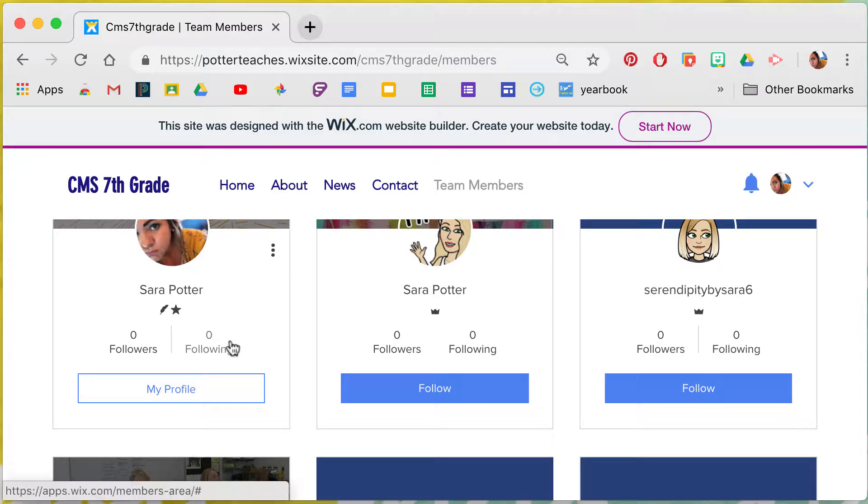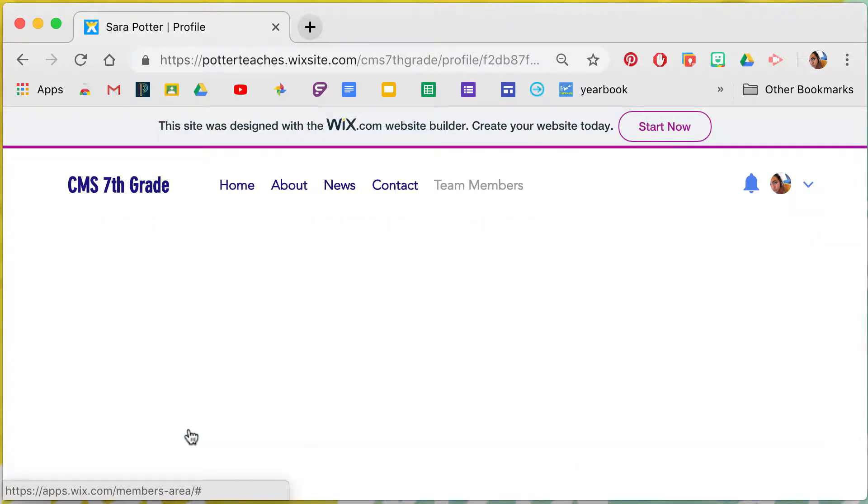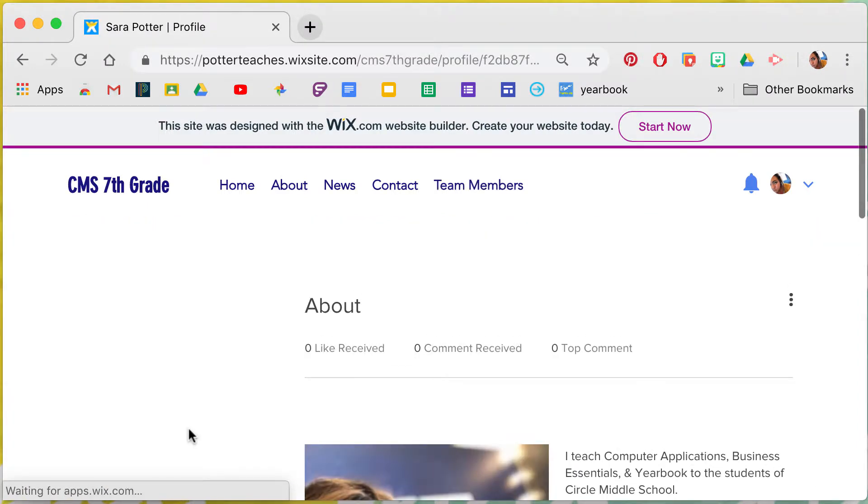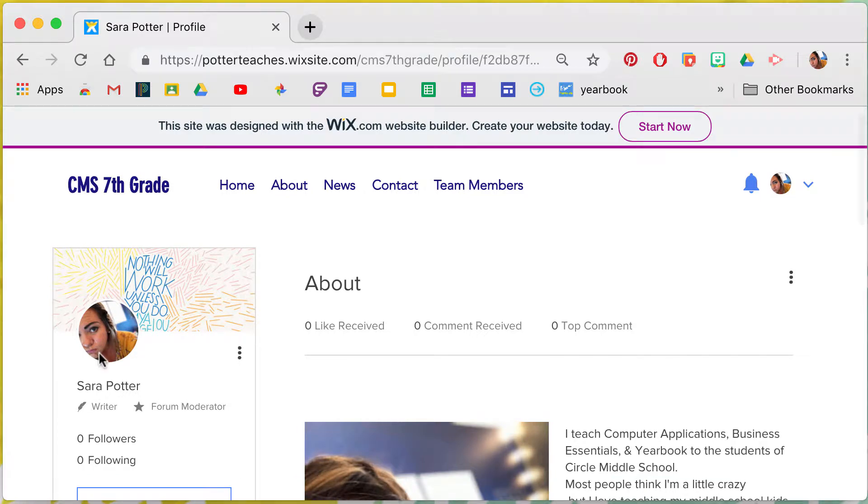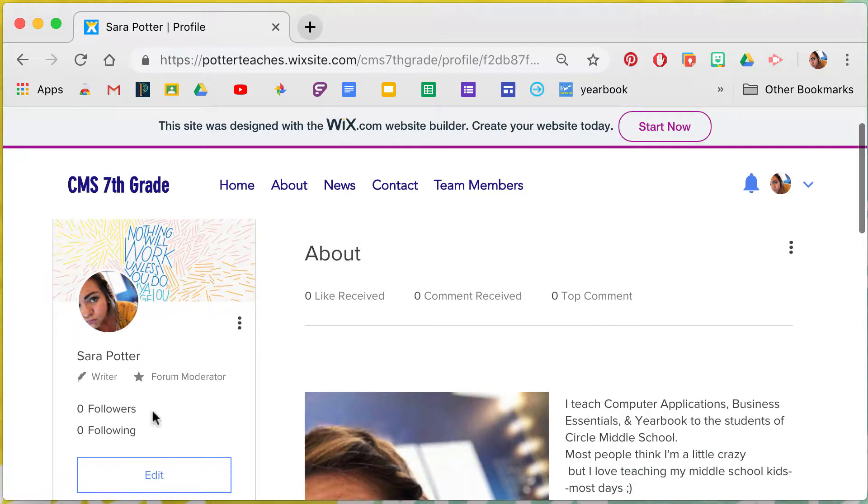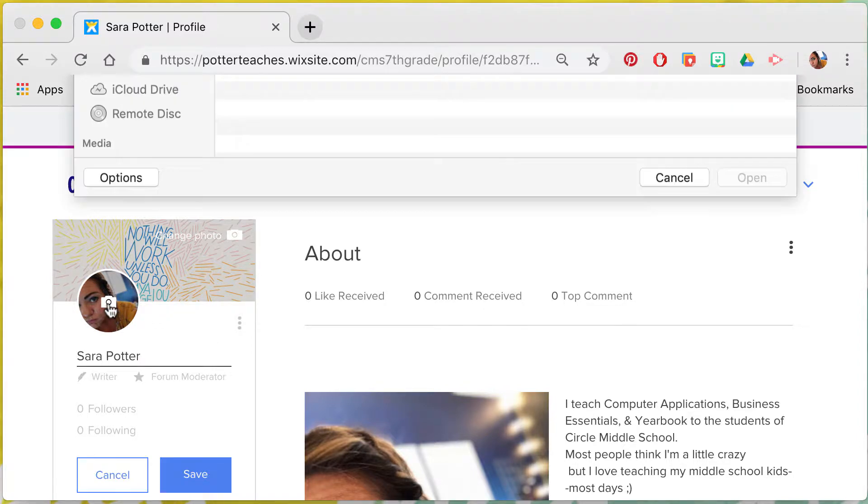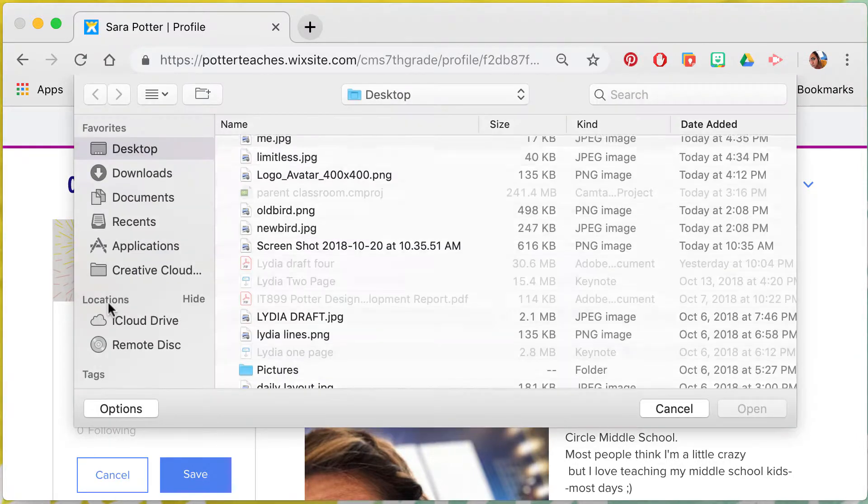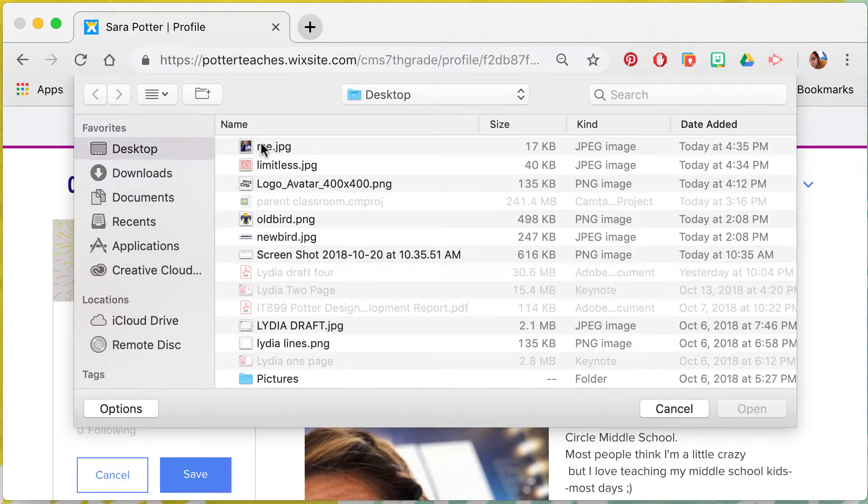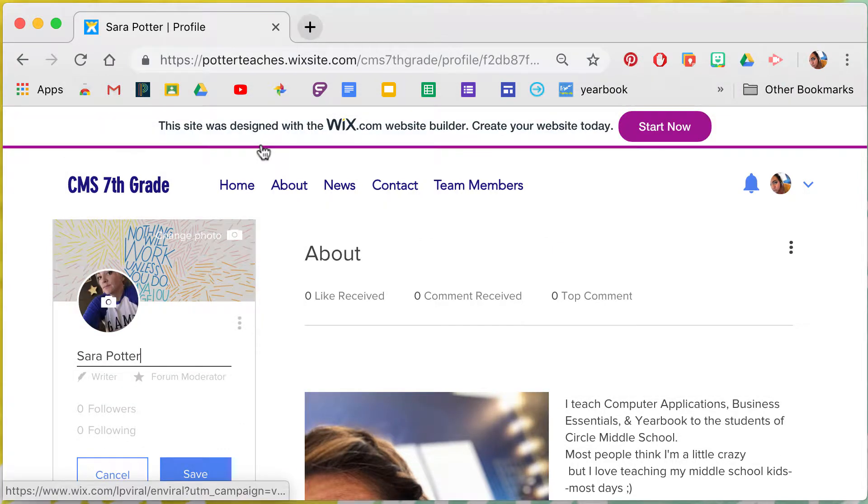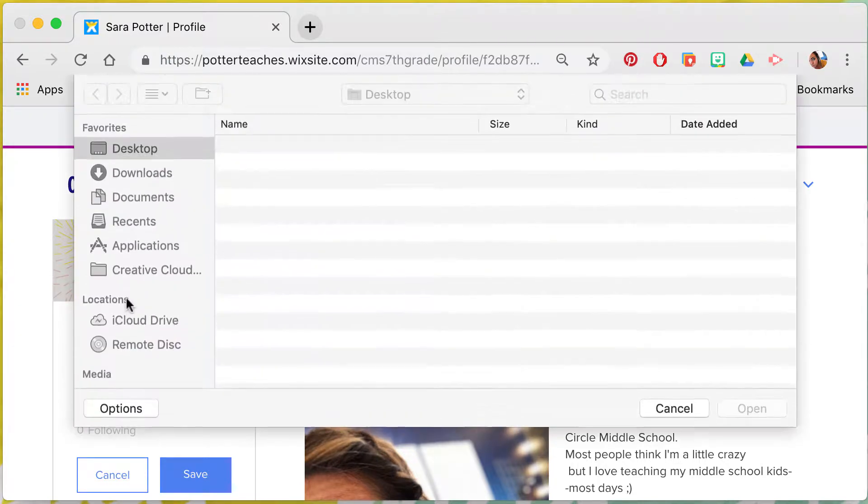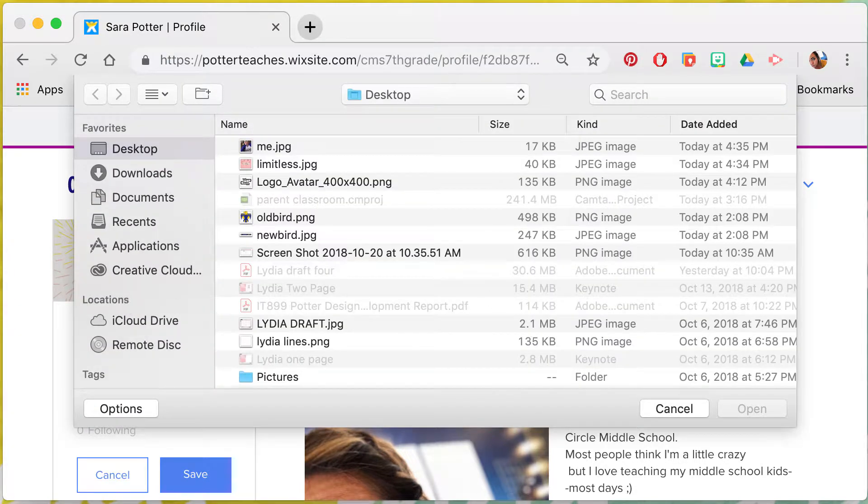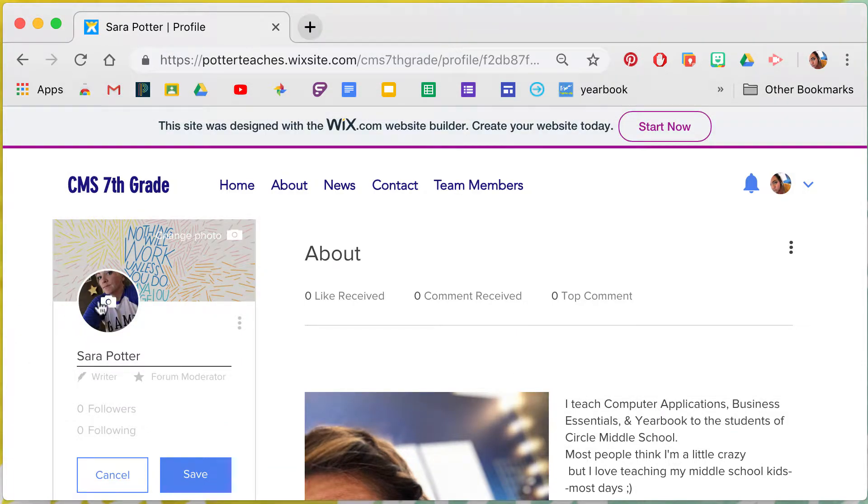What you would do is just click on my profile, and to edit this area you're going to click right here on edit. You would go right here to the camera and you would go find your image. So you select an image, and it looks like you can't move stuff around, so it is what it is.